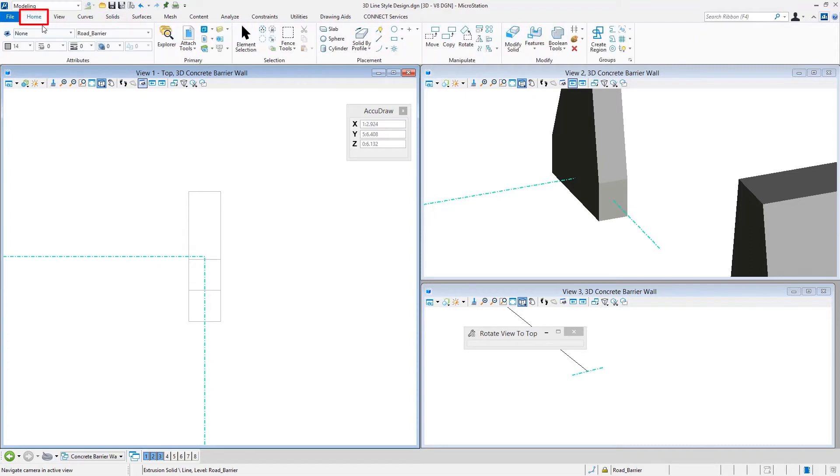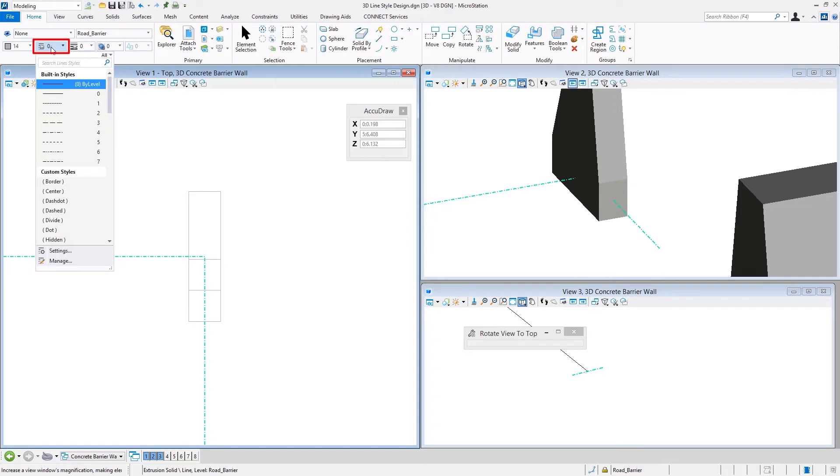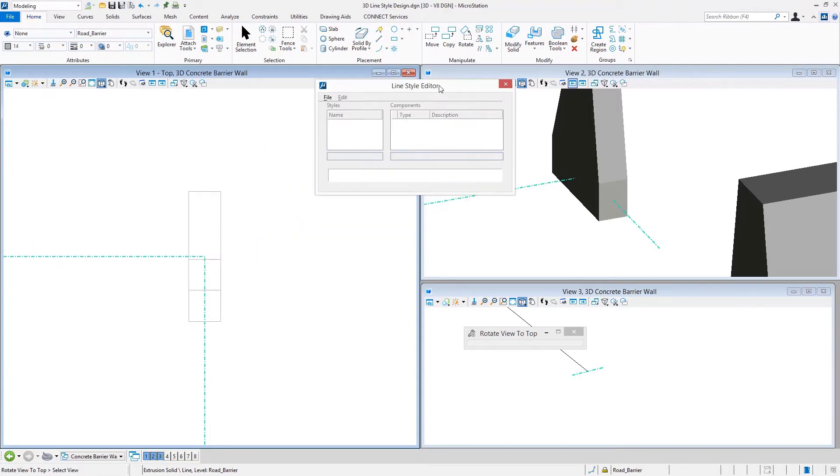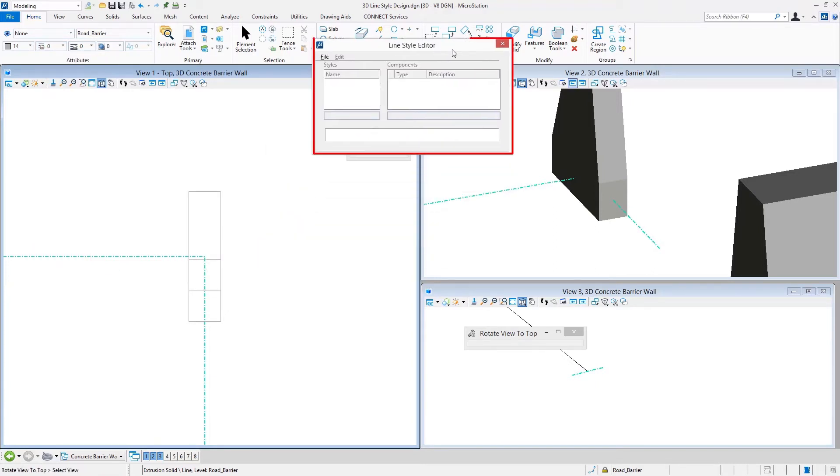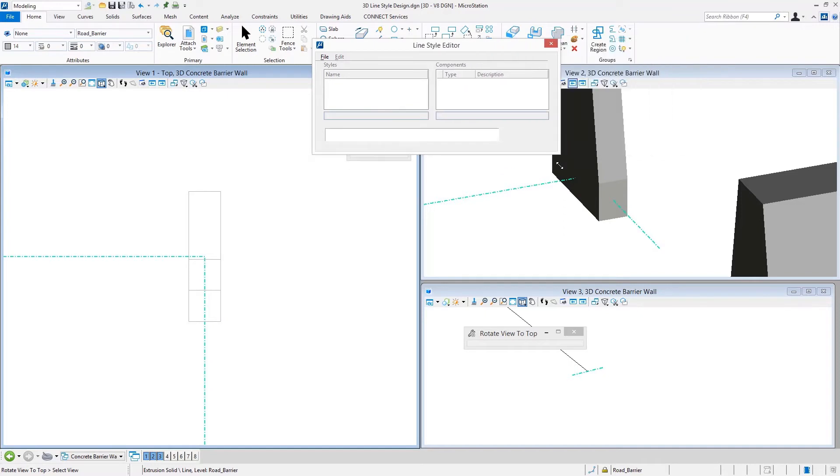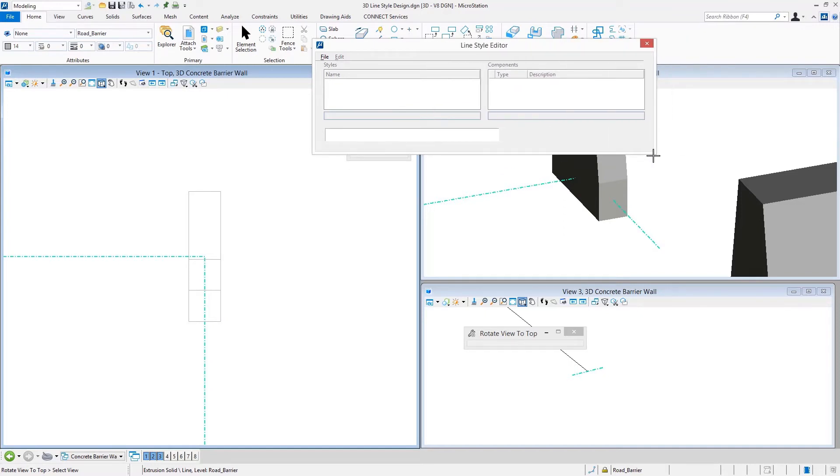As we start this process, we begin by going to the custom line style editor. There are several ways to get to this. My favorite way is simply through the line style pick that we see in attributes and selecting Manage. When we do so, this opens up your line style editor. Other than a couple of new things, the line style editor still works the same way it has for years and years.